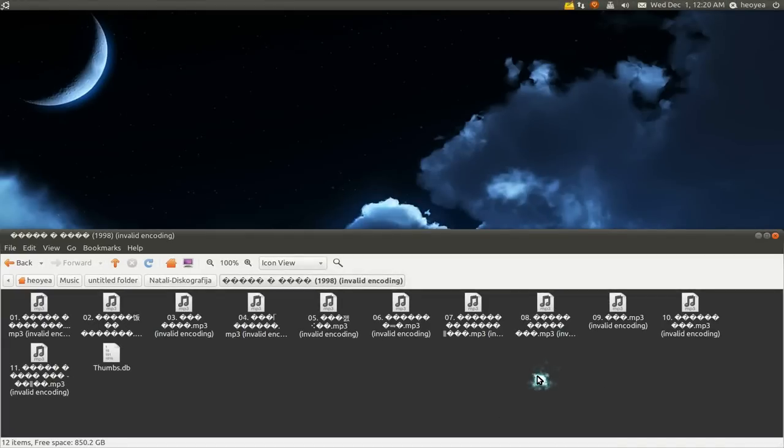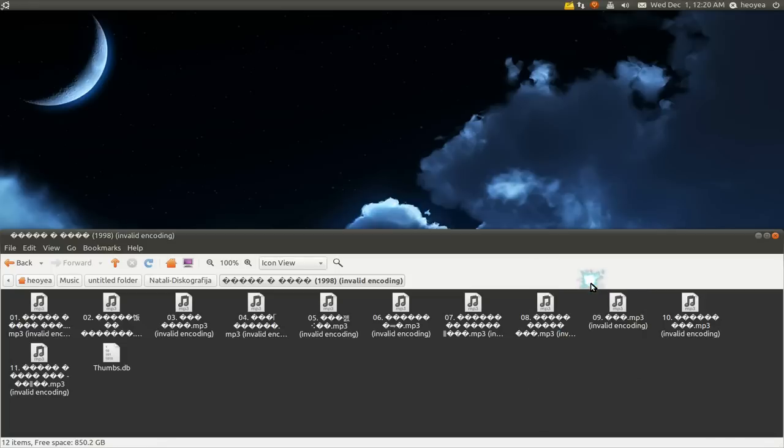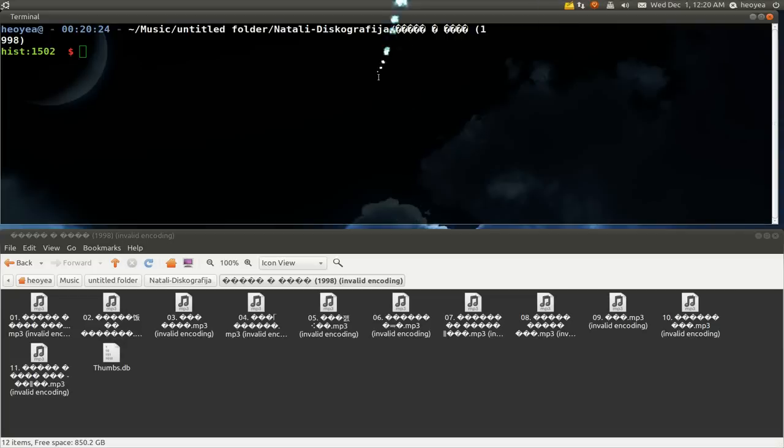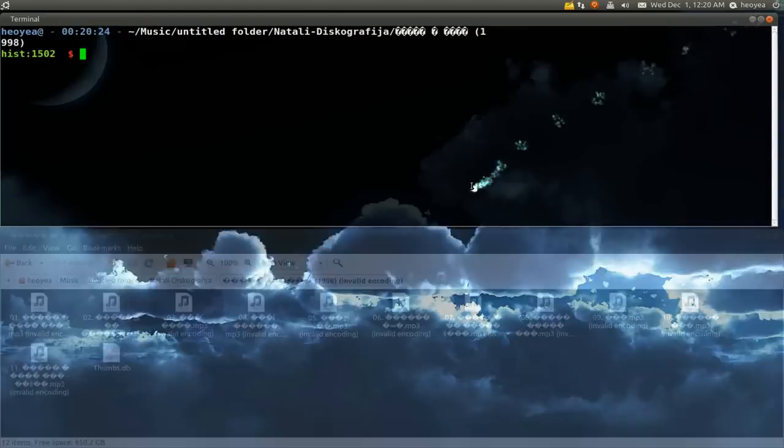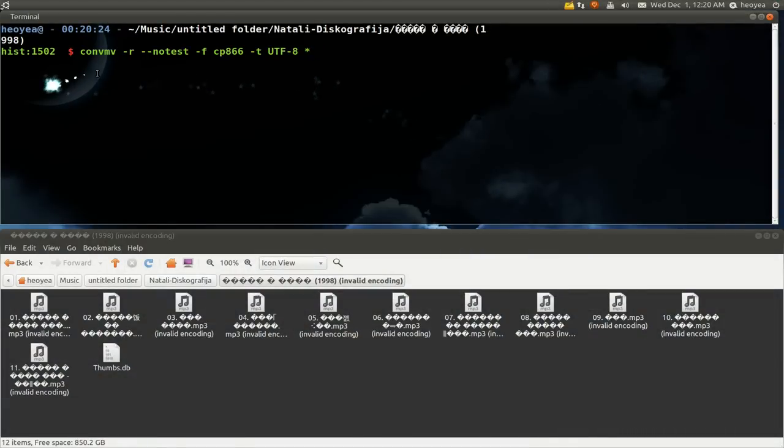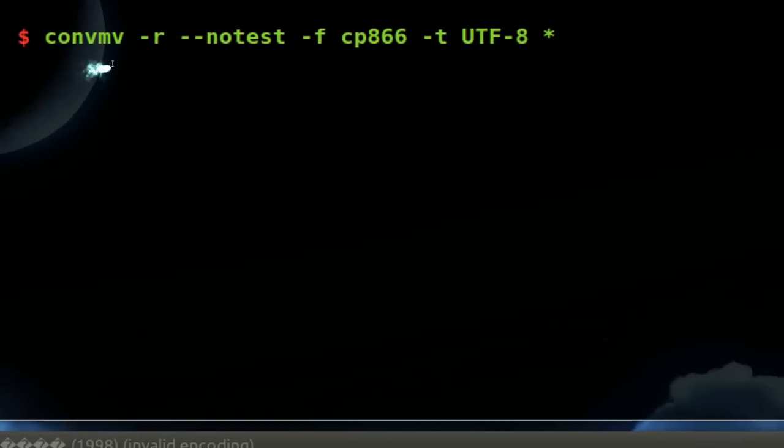So we're going to use this program called convmv. Basically, it's a terminal app, so I'm going to open the terminal here and cd into the folder. What you're going to do is run this command here. I'm going to try to explain this command.